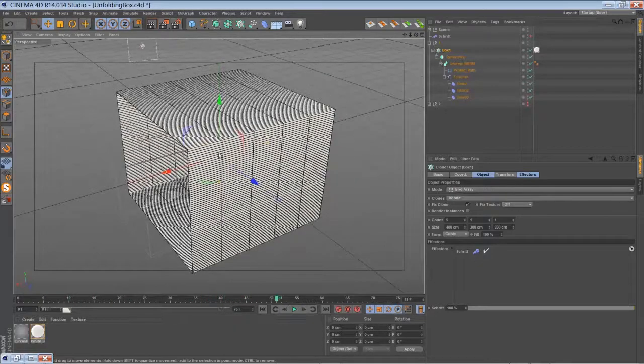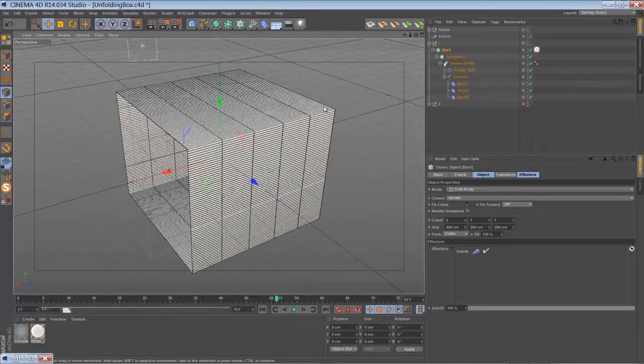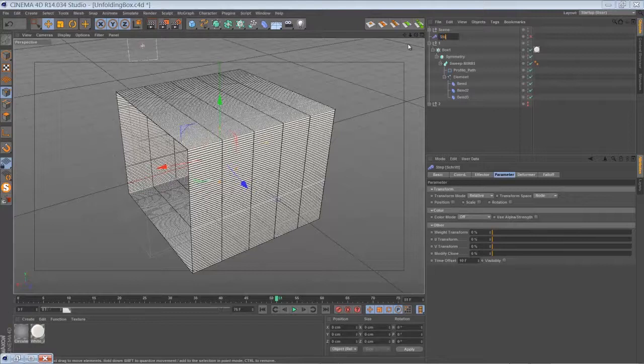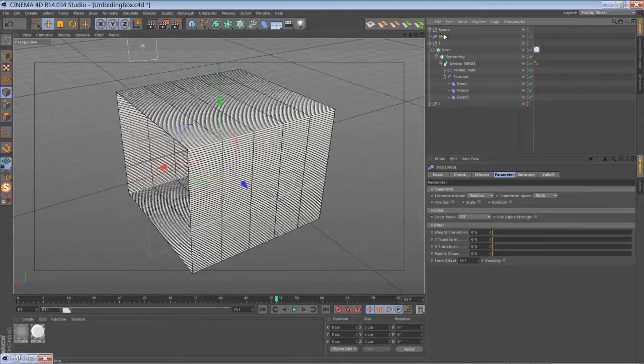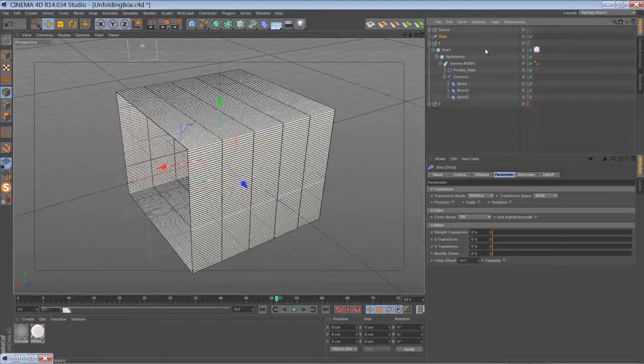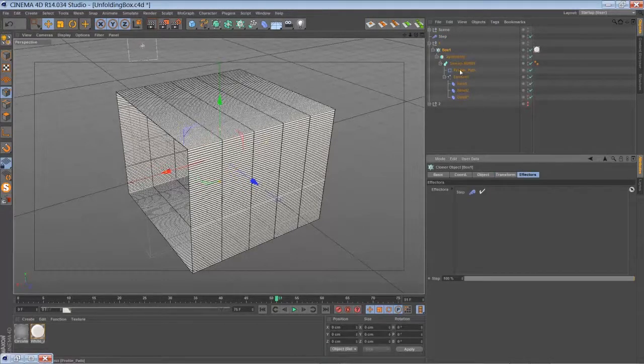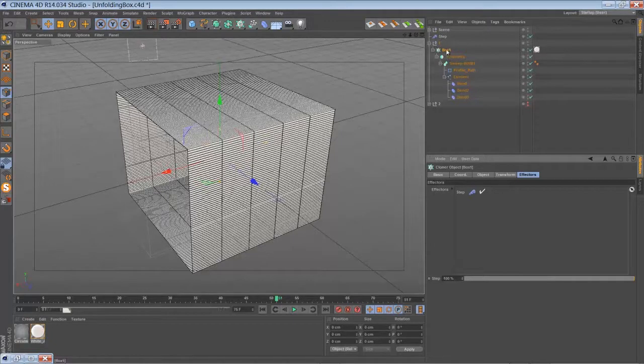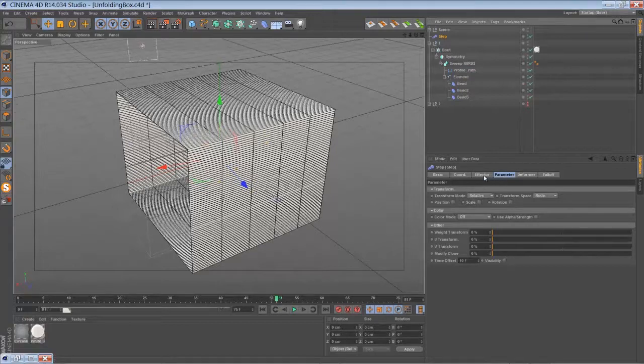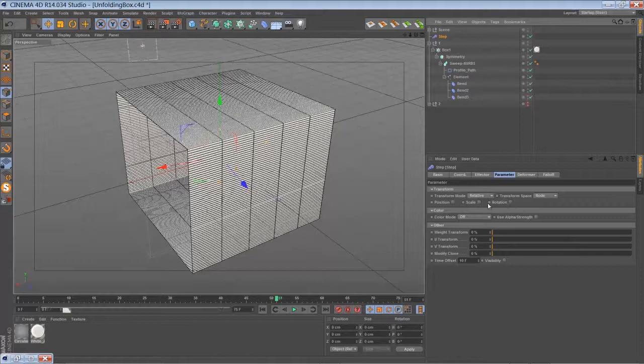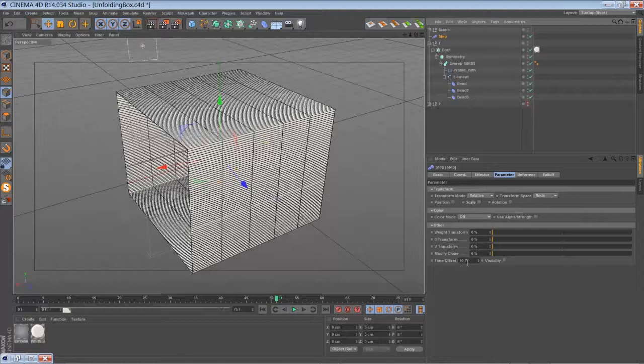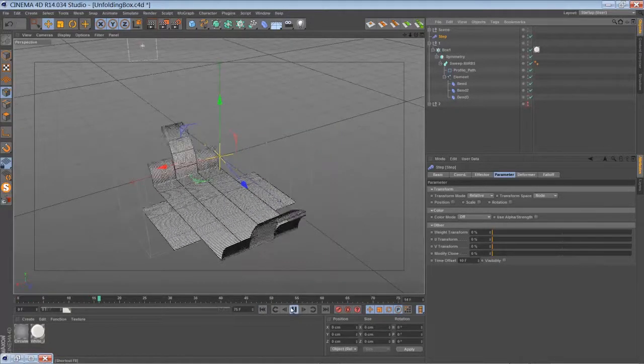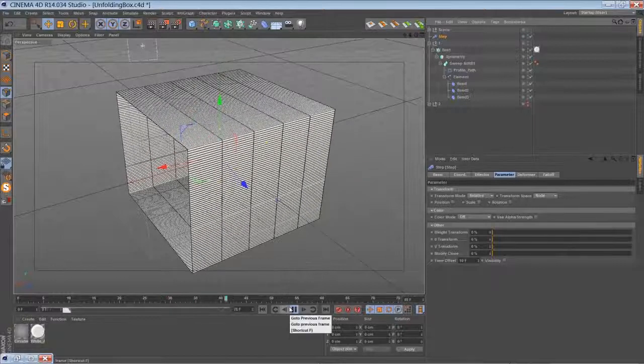To offset the animation of the pieces, I use a step effector and tell the step effector to affect my cloner, of course. The step effector is actually kind of deactivated. I just use the time offset functionality down below here, set it to 10 frames. Let me play it back. You have something like this.